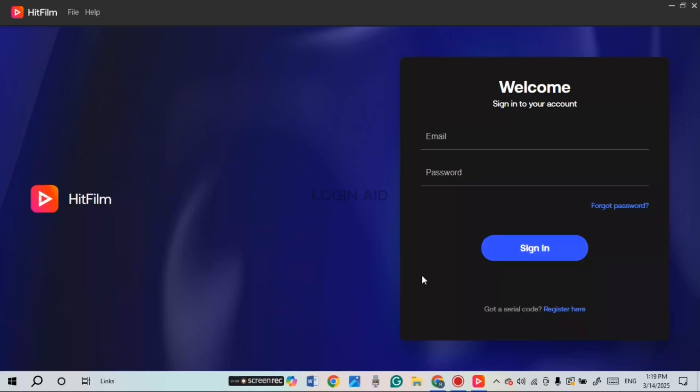If you do not have an account yet, simply click on the option 'Register here' to register for your account. If you already have an account and want to sign in, enter your credentials.